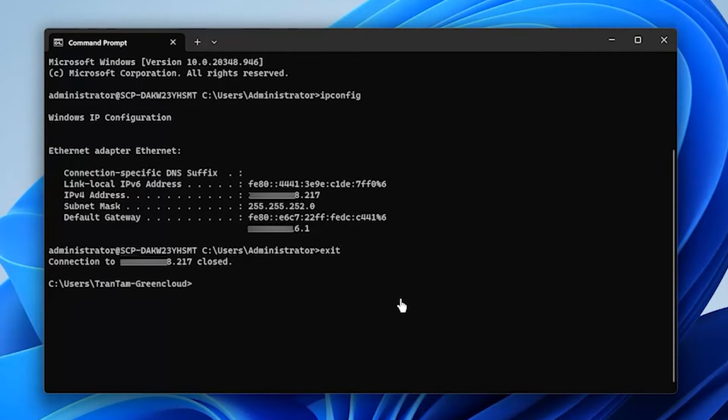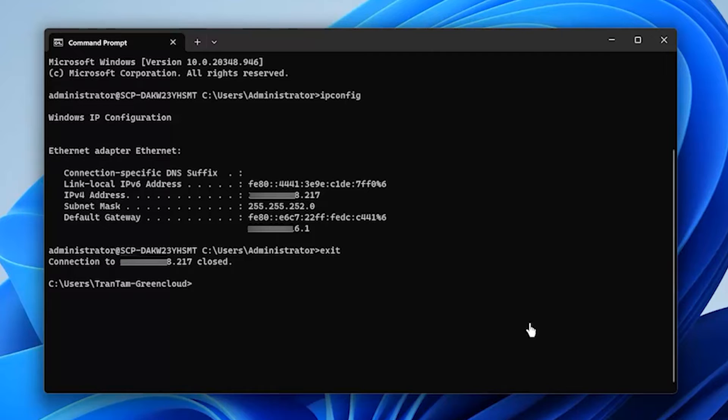Next, you can generate and use SSH keys to connect to your Windows Server 2022. Generate the SSH keys from your OpenSSH client.